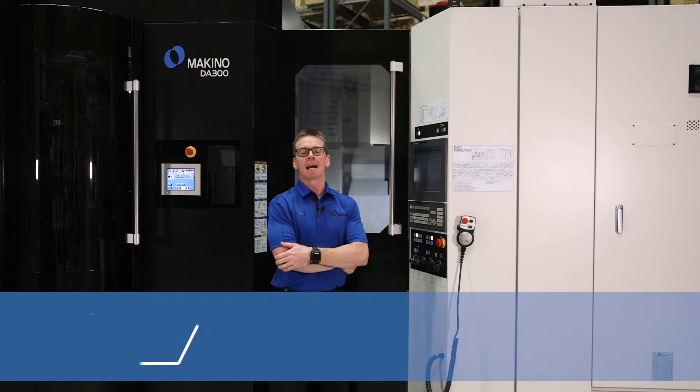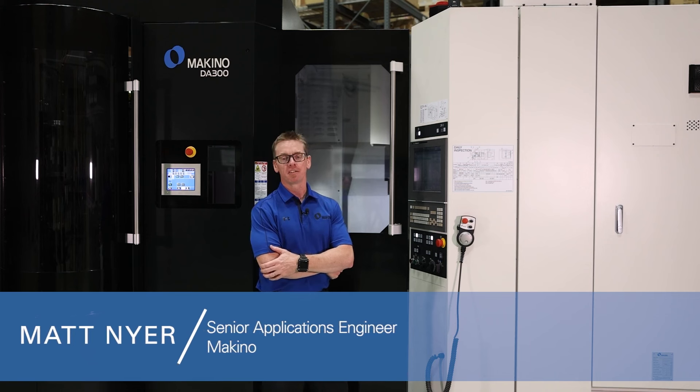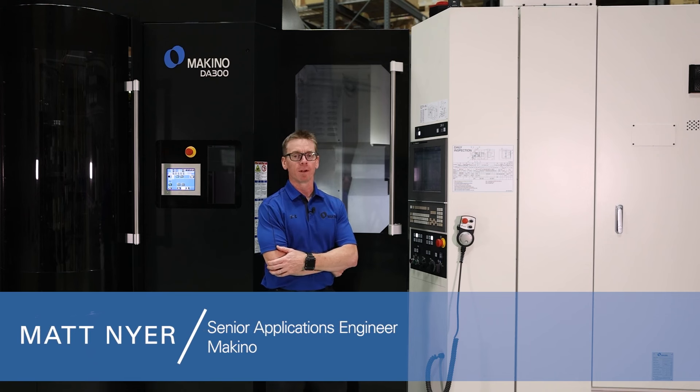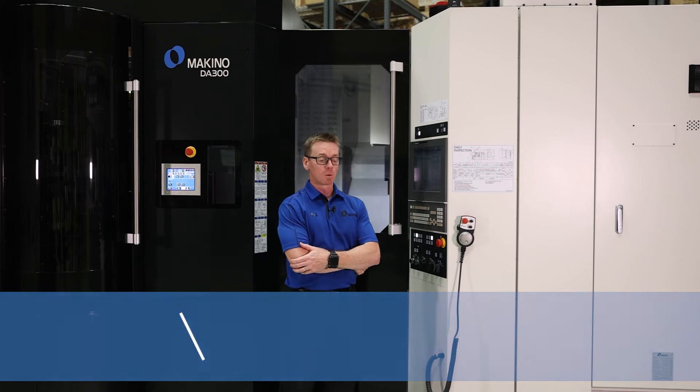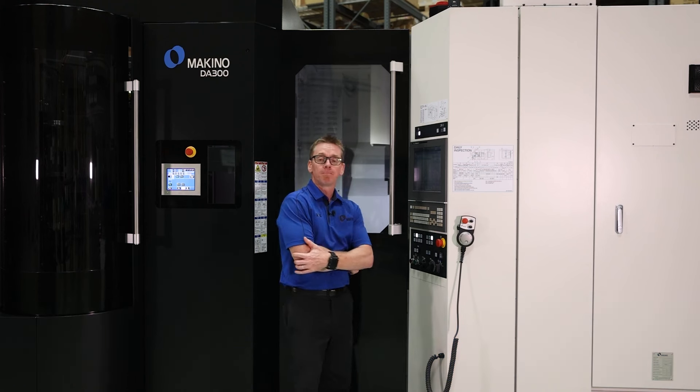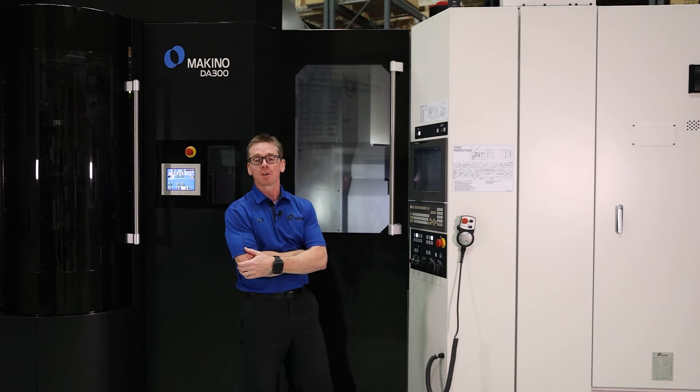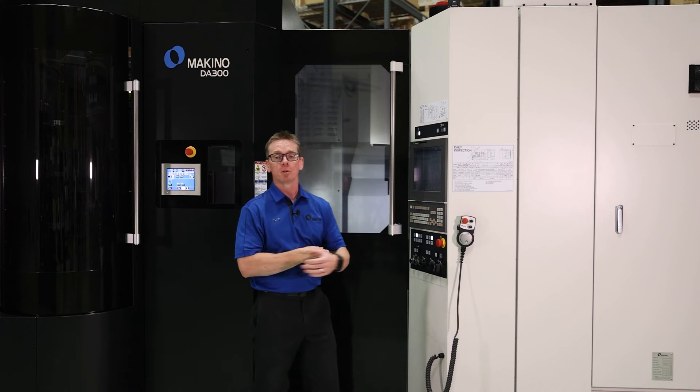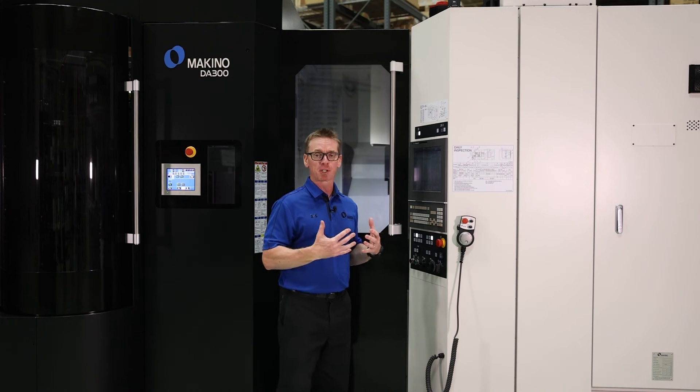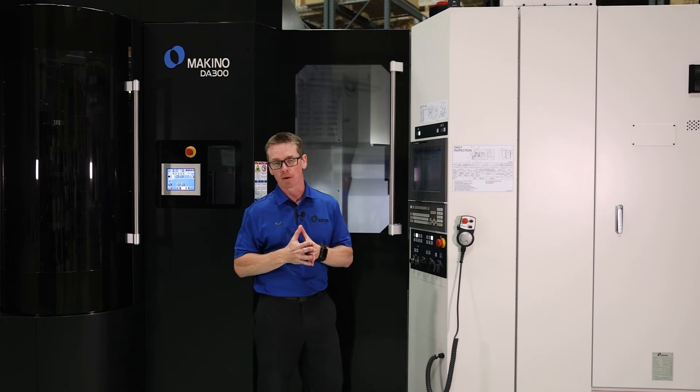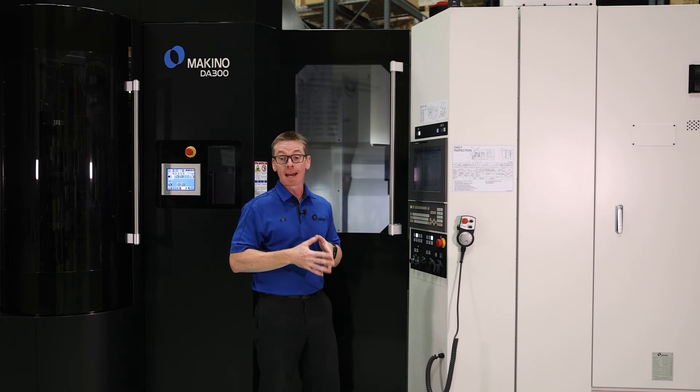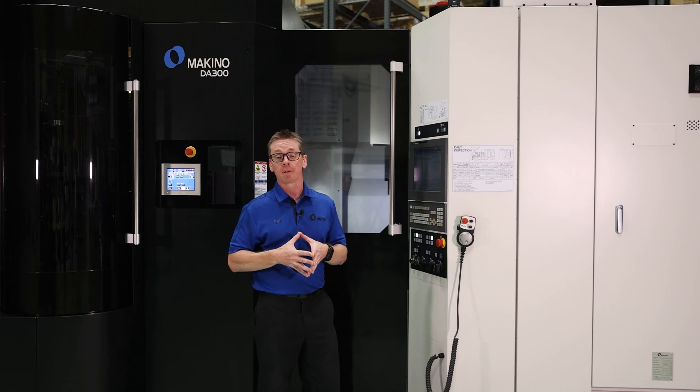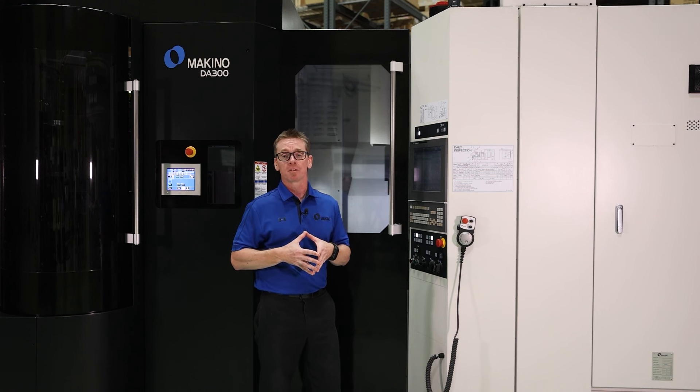Hi, I'm Matt Nyer. I'm a senior applications engineer from Makino and we're here to talk about M483. Customers approached me and they want to be able to capture data from our tool data page. That is what the M483 is all about.